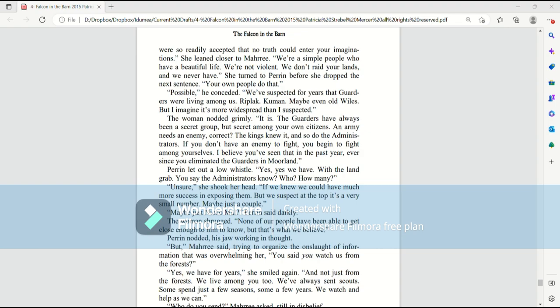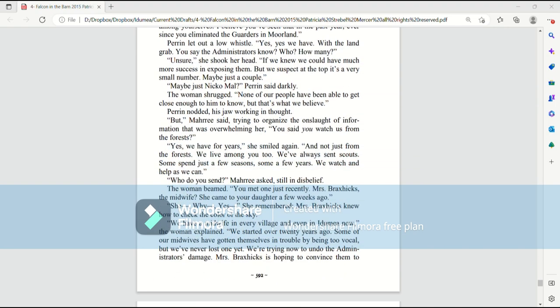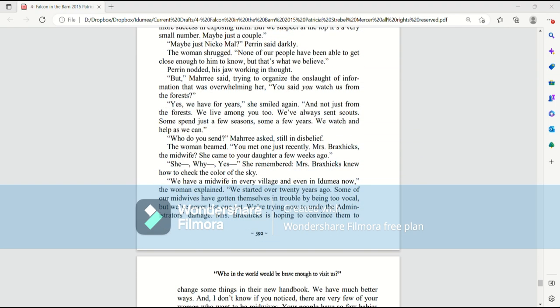But, Mari said, trying to organize the onslaught of information that was overwhelming her, you said you watch us from the forests. Yes, we have for years, she smiled again. And not just from the forests. We live among you, too. We've always sent scouts. Some spend just a few seasons, some a few years. We watch and help as we can.